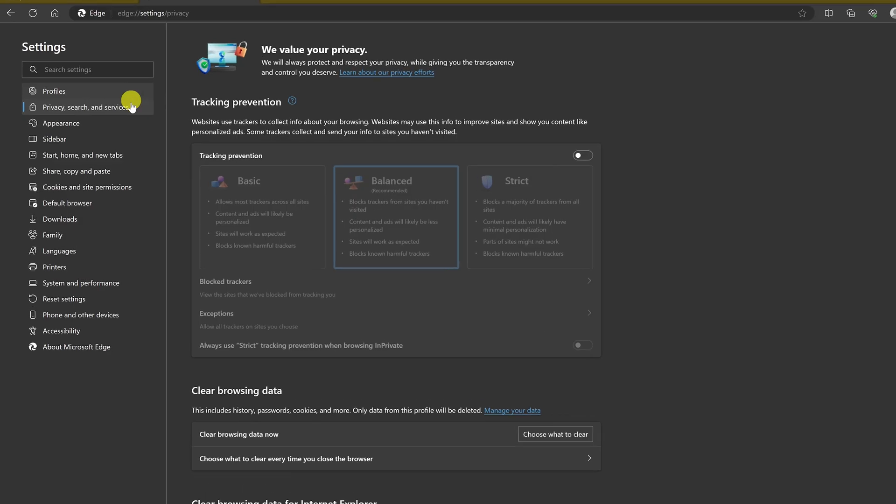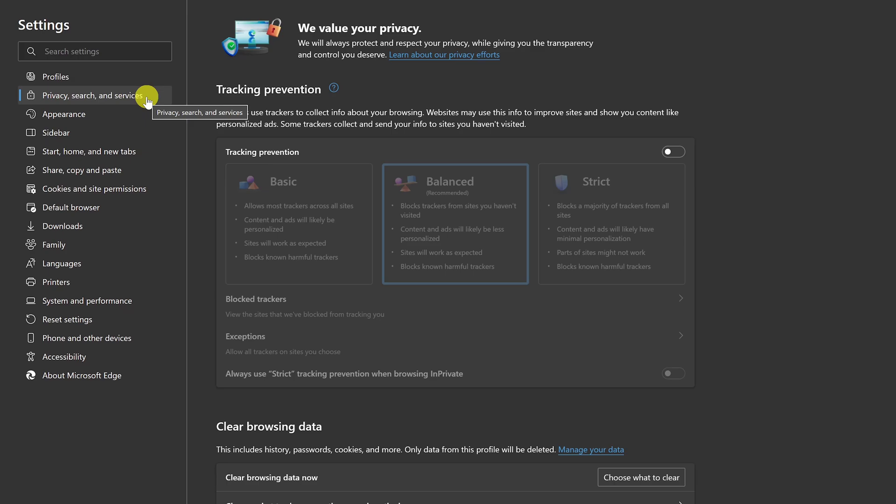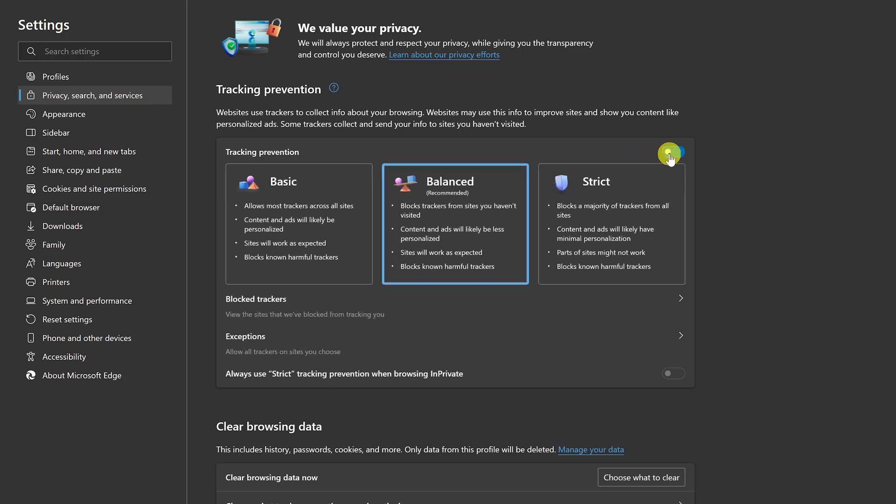In the left pane, go to privacy, search and services. Here on the right, enable tracking prevention. Then select the best option for you. For most people, balance will be the best choice.